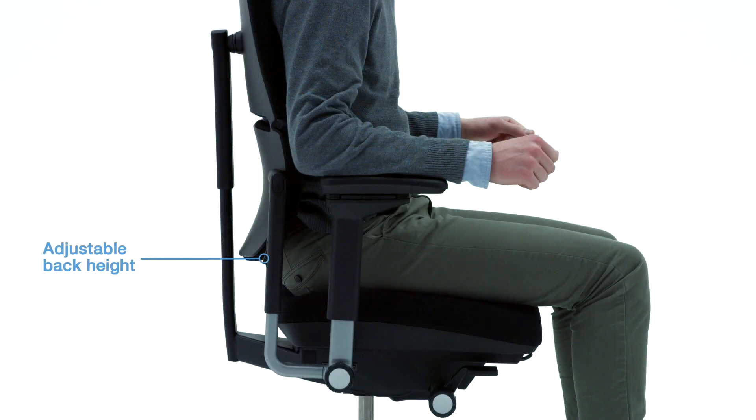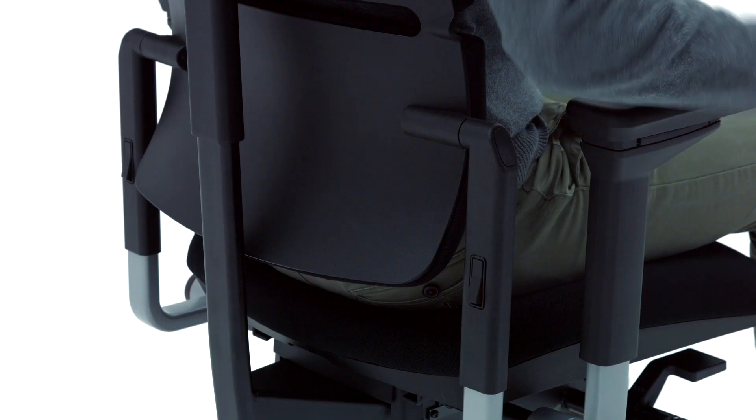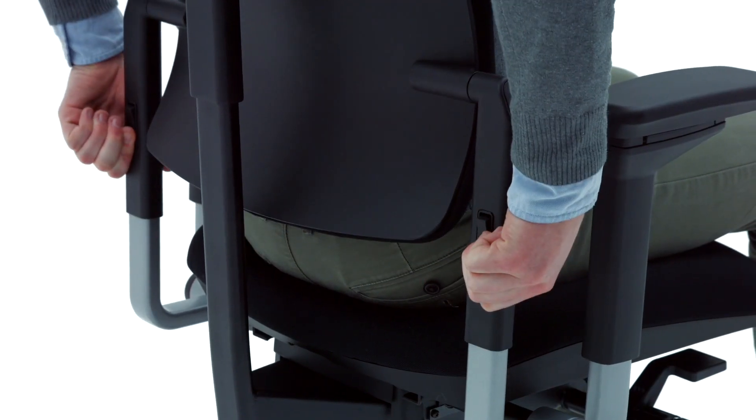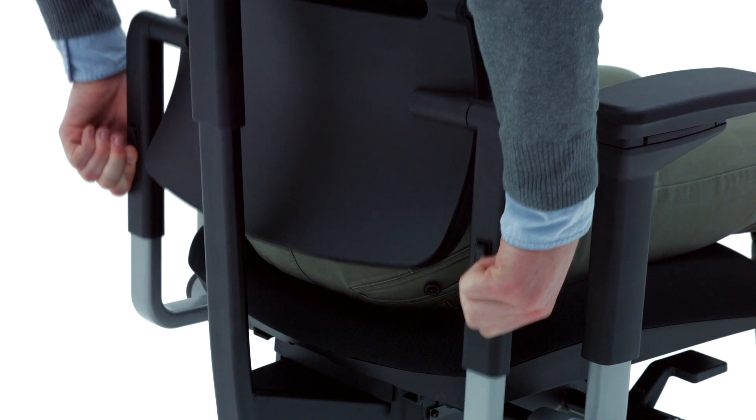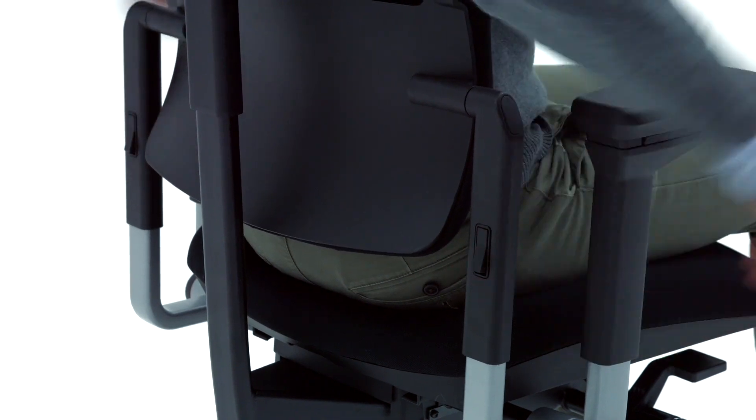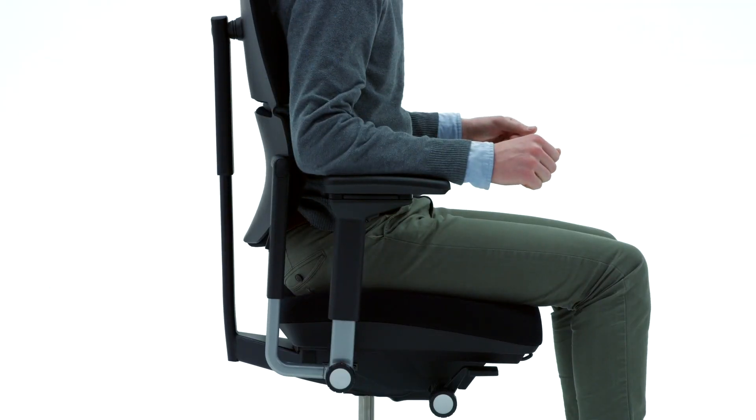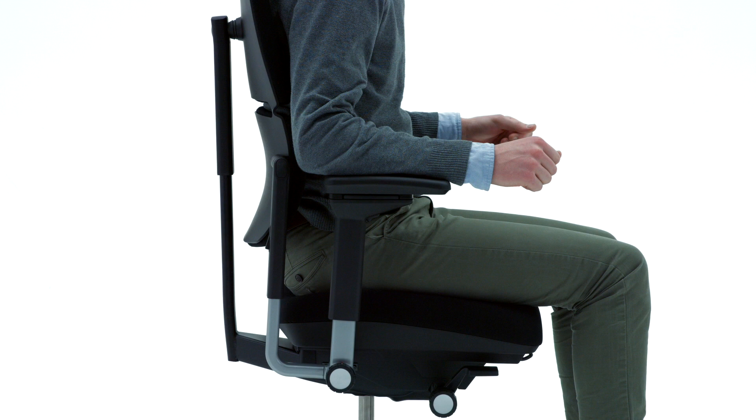The back of your chair can be raised or lowered to provide support for your lower back. Press the two buttons at the same time on each side of the lumbar support and slide the backrest up or down. The backrest height is correctly adjusted when your lower back fits into the curved lumbar area of the backrest.